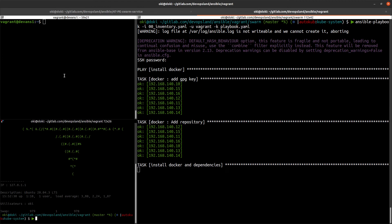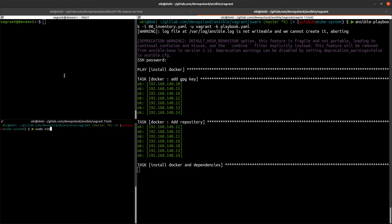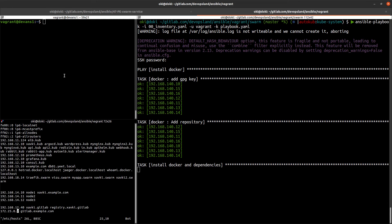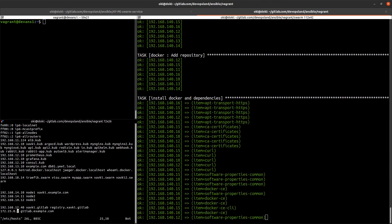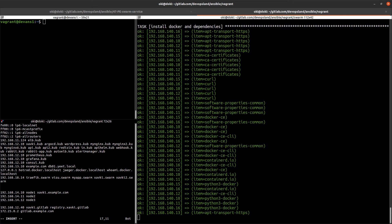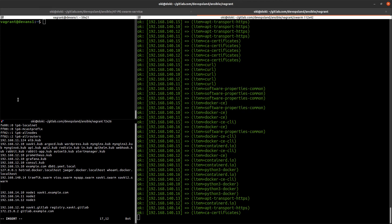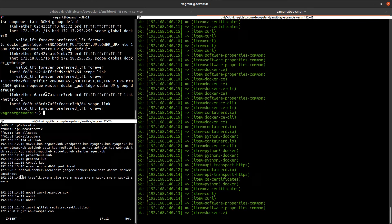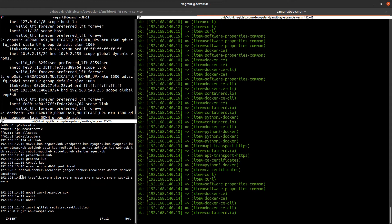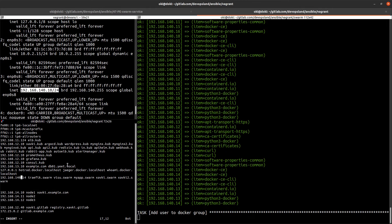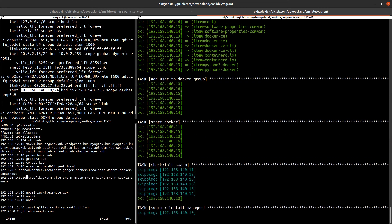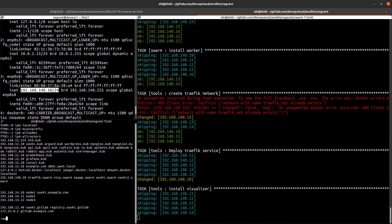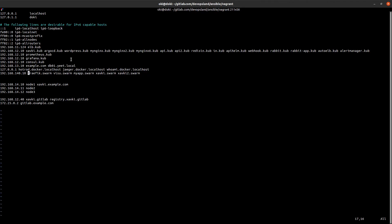While Ansible runs, I edit my /etc/hosts file. I want to add the IP of our first manager — for example, 10.10.x.x — so that we can resolve our custom URLs: traffic.swarm and visu.swarm.